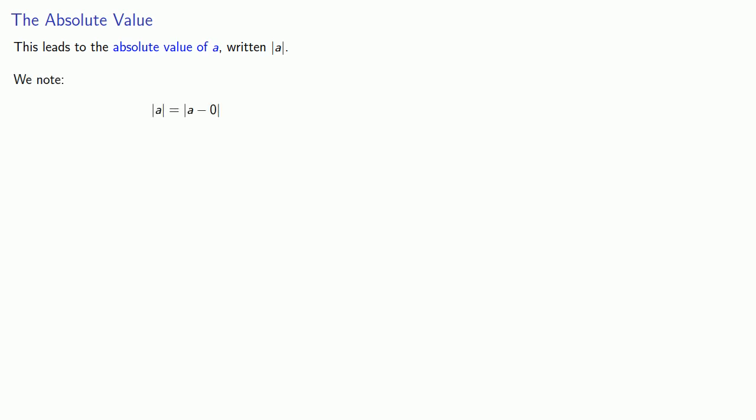The absolute value of A—well, A is the same thing as A minus 0. So the absolute value of A is the distance between A and 0 on the number line. And, importantly, this relates the algebraic concept of the absolute value to the geometric concept of the distance between two points.